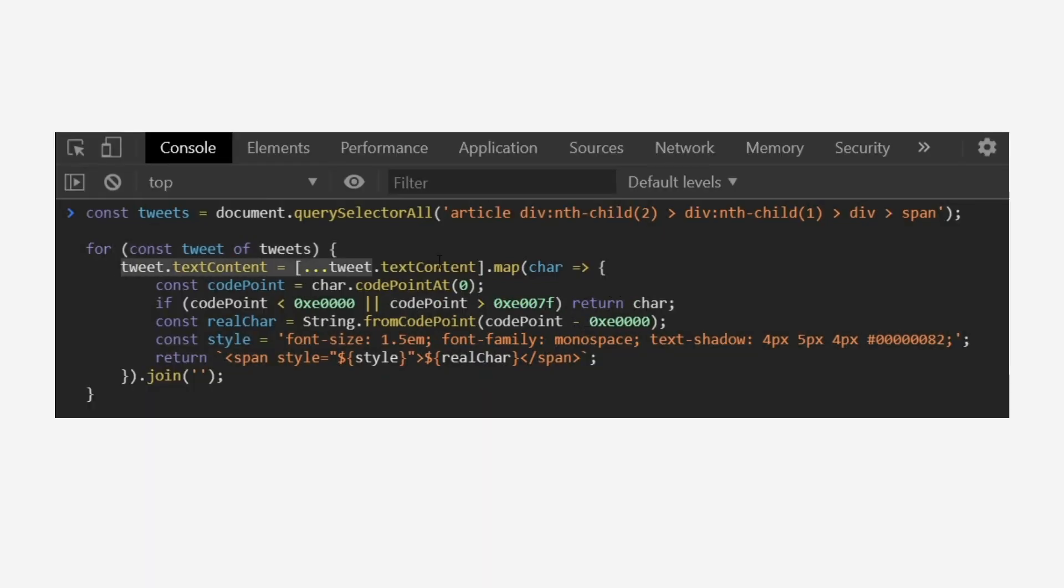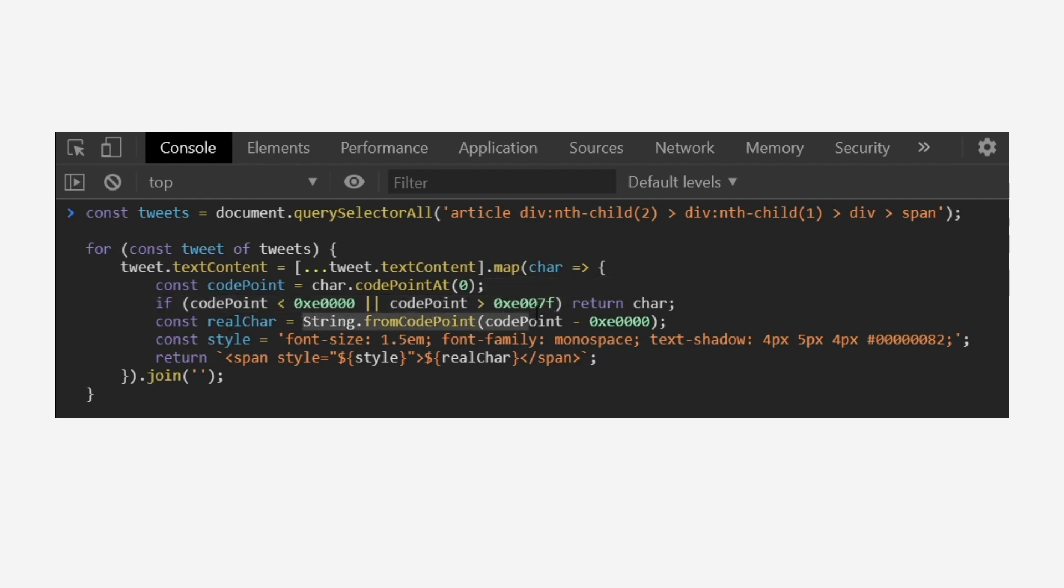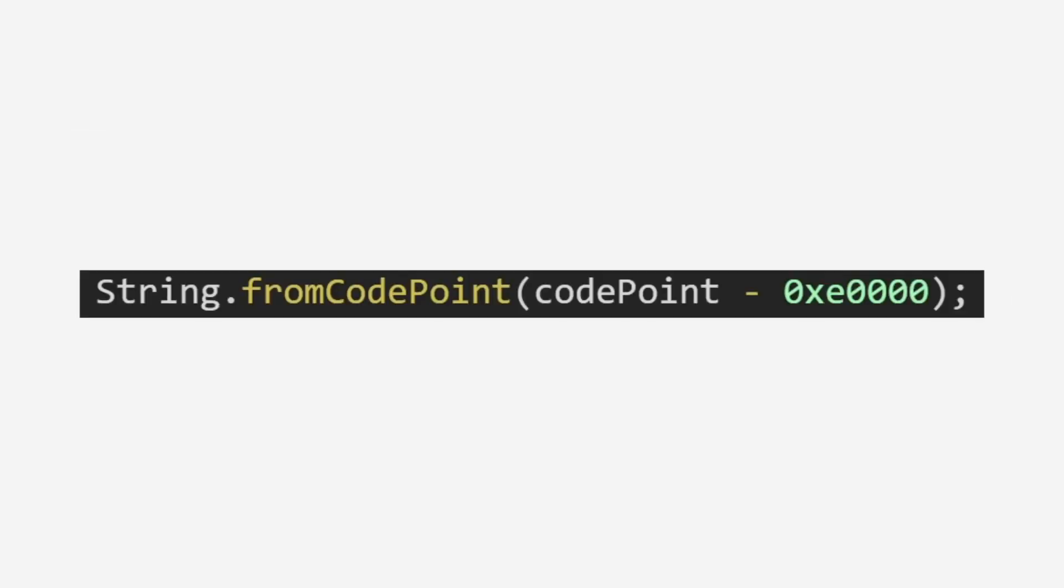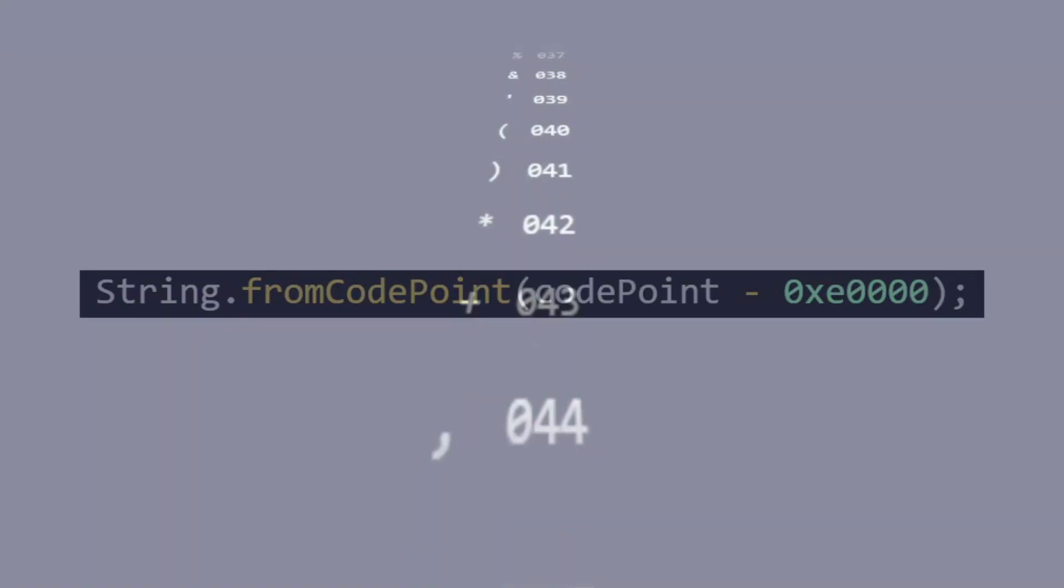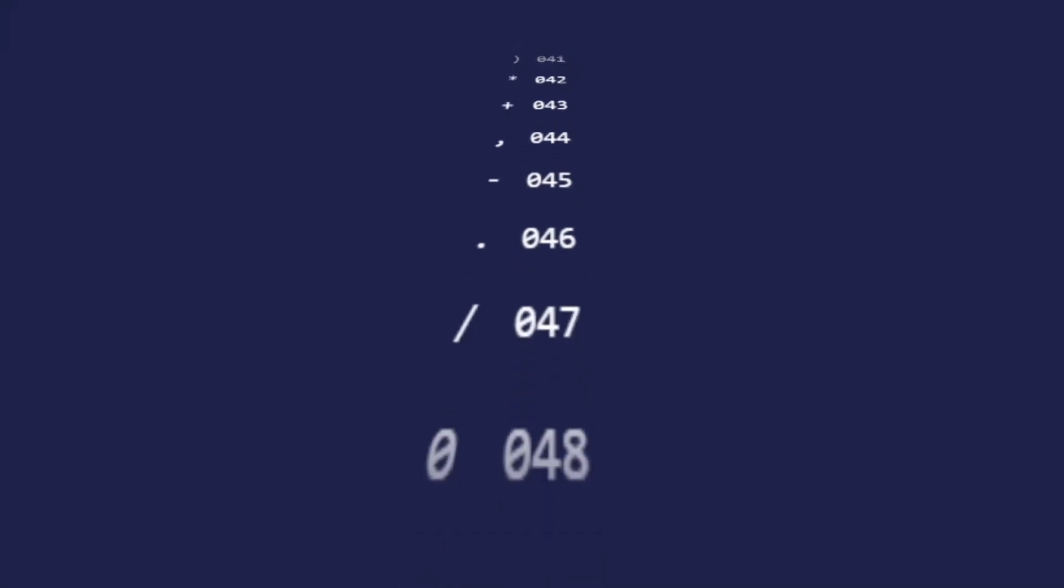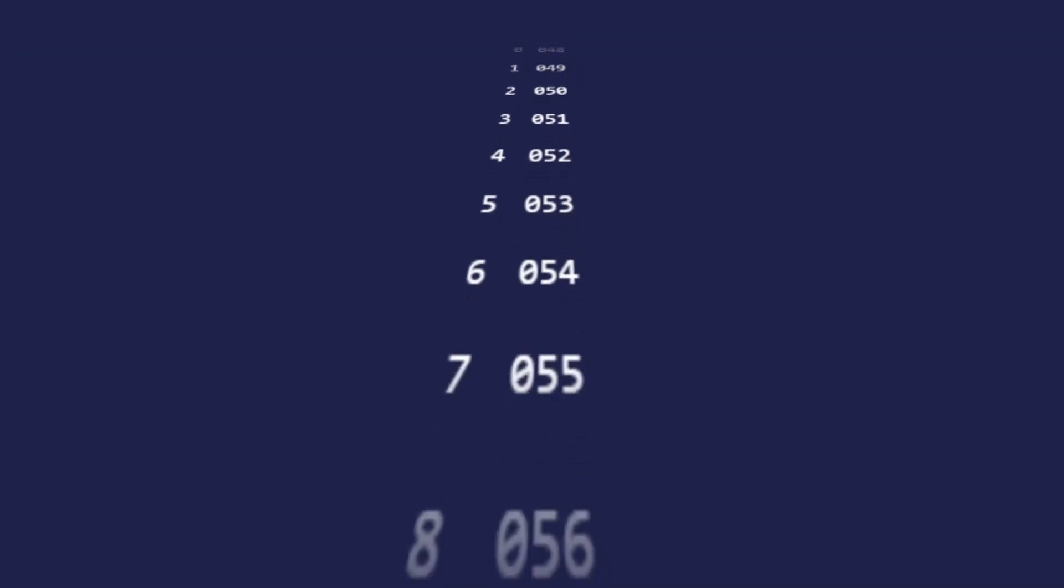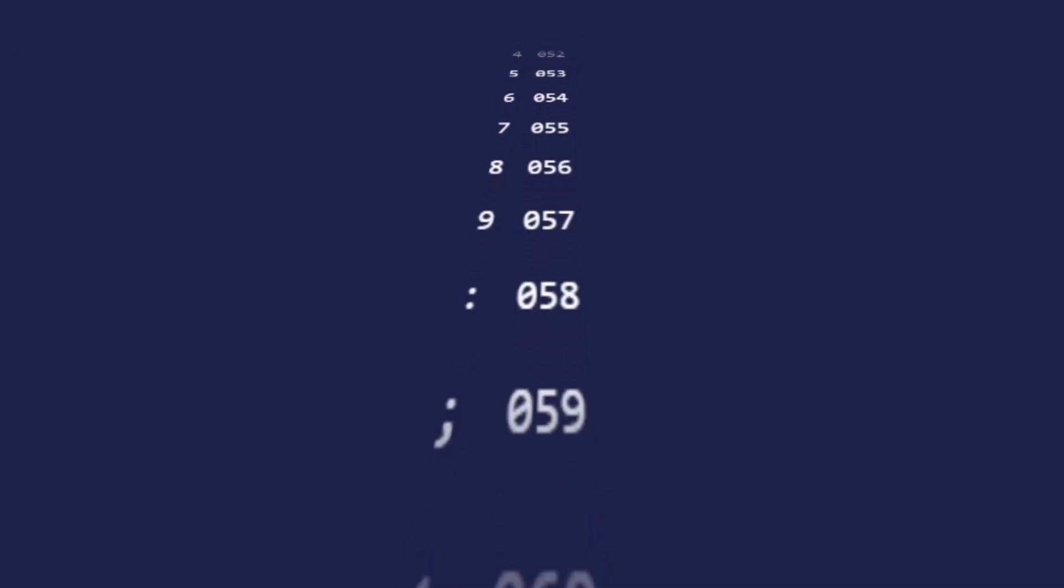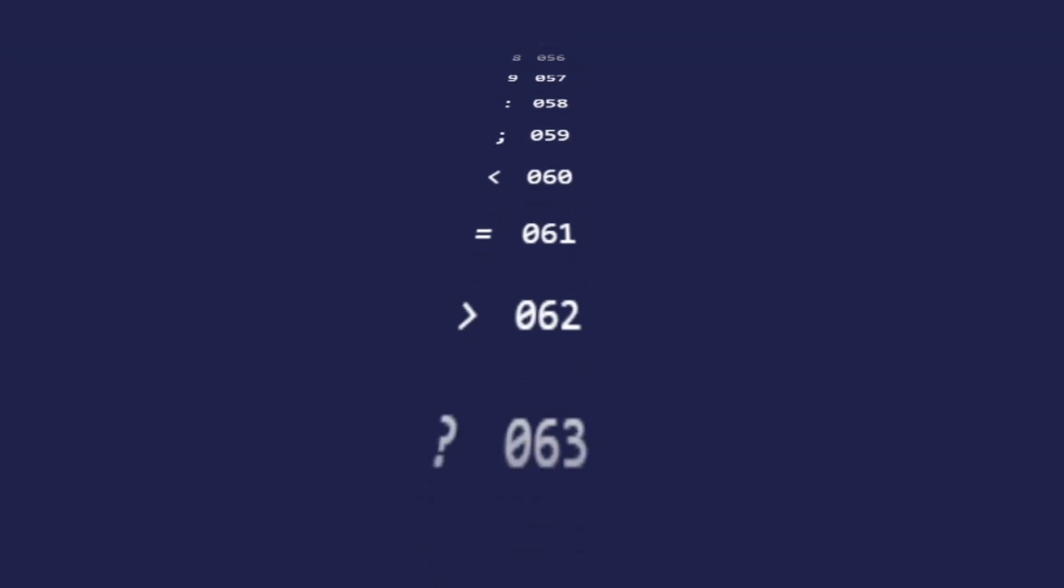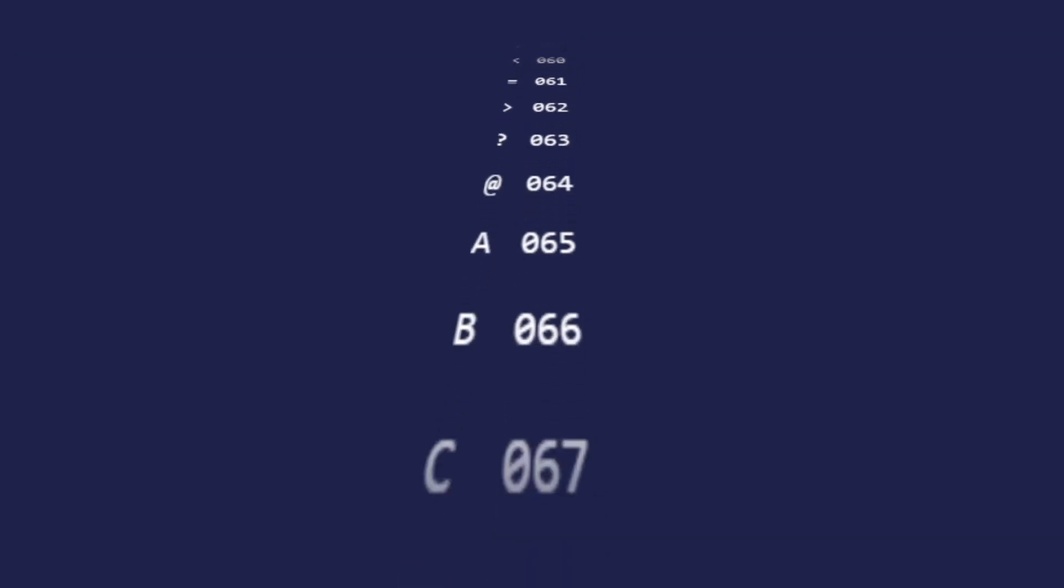This particular snippet looped over each character in a tweet, and if it contained a character whose code point is between two specific numbers, it was replaced with a character from an associated code point, described with this expression. A code point is a number representing a character in Unicode. Every symbol in Unicode has its own code point. You can think of it like an index or ID.